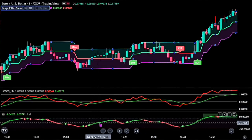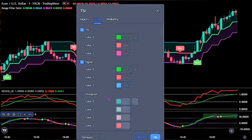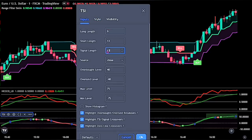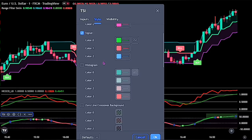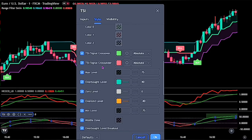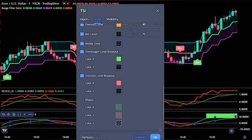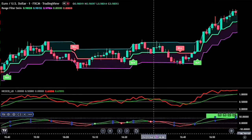For the TSI, bring up the indicator settings. On the input, change the long length to 9 and also change the signal length to 13. On the style, scroll down, then increase the opacity for both overbought level breakout and oversold level breakout for color 0 only. Click the OK button to fully apply the settings.